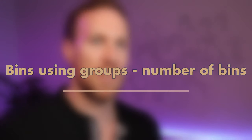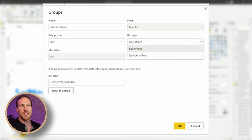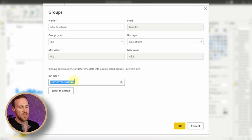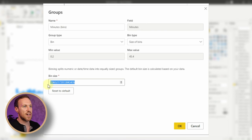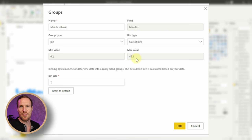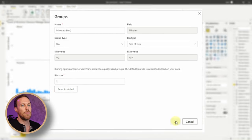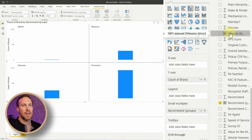Let's look at how many minutes it's taking for people to complete their surveys. You'd expect happy people to fill it out quickly and unhappy people to take longer. Go to the Minutes column, click New Group, and this time use 'Size of Bins' set to every two minutes. The minimum is 0.2 of a minute and the maximum is 45 minutes — that's probably not a happy customer. Click OK.